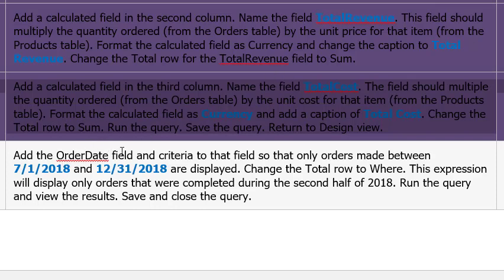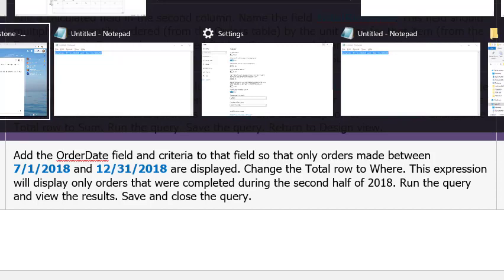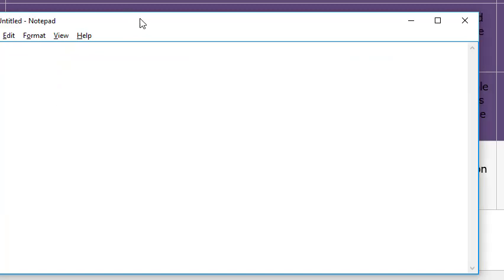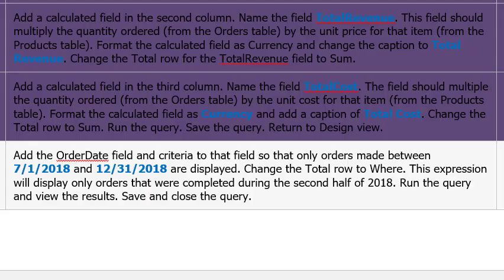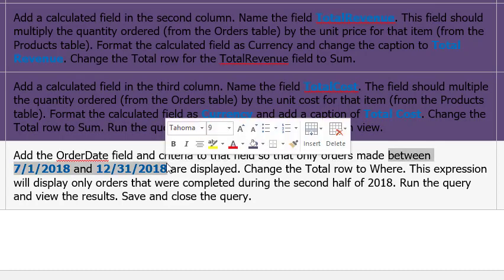Add the OrderDate field and criteria to the field so only orders made between 7/1/18 and 12/31/18 are displayed. That was very nice of them to type that in for us. Change the Total row to Where. Okay, we'll continue on in a minute. So I believe I have a Notepad open here, and what we're going to do is we're going to take advantage of this wording right here because it's exactly what Access is looking for.